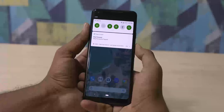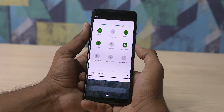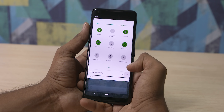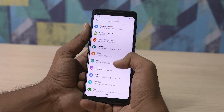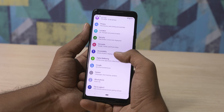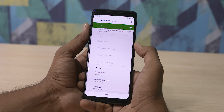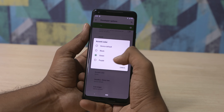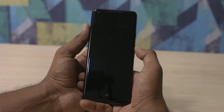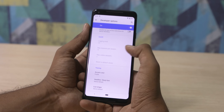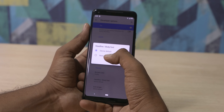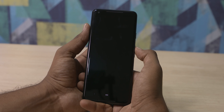Let's go to the visual changes. There is finally a theming option. Now let's go to the accent colors. Let's go to the developer options. If you scroll down to the bottom, you can see the accent colors options. You can also see the icon shape and font options.